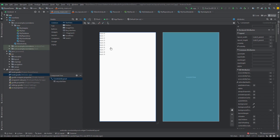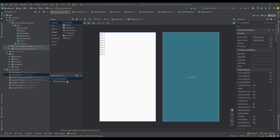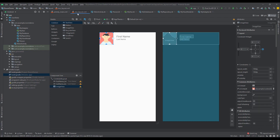Back to Android Studio — I have already created a simple project for this purpose. So here we have one activity, activity main, and this is how our layout looks like. We have only one view here which is a RecyclerView, and I have already designed the row layout for my RecyclerView. We have only three views: two TextViews for first and last name, and one ImageView.